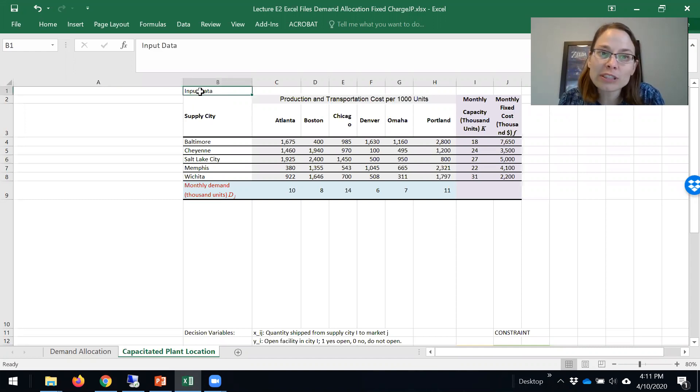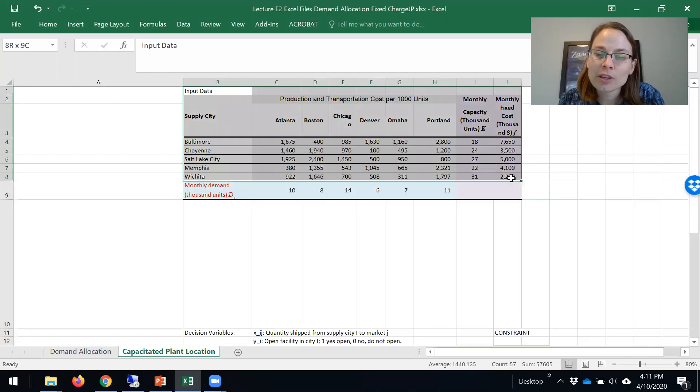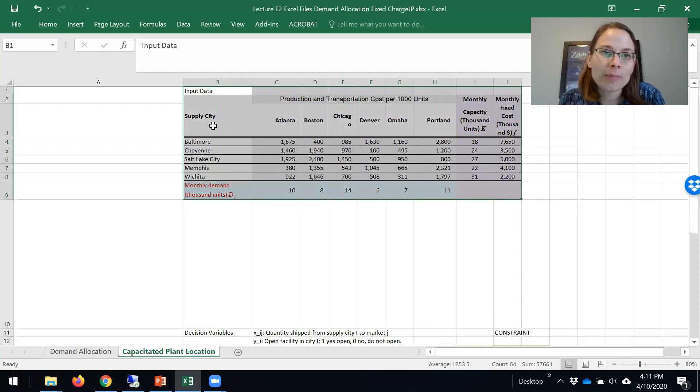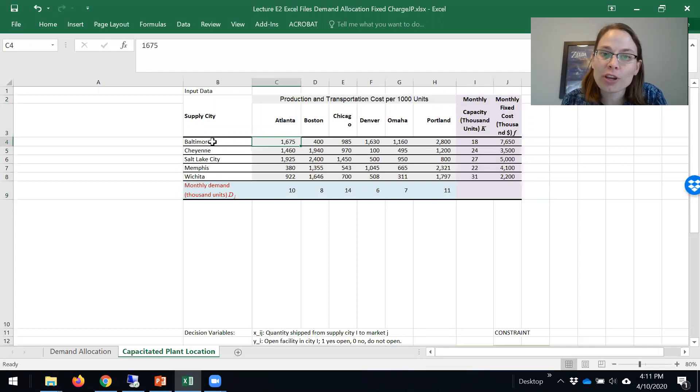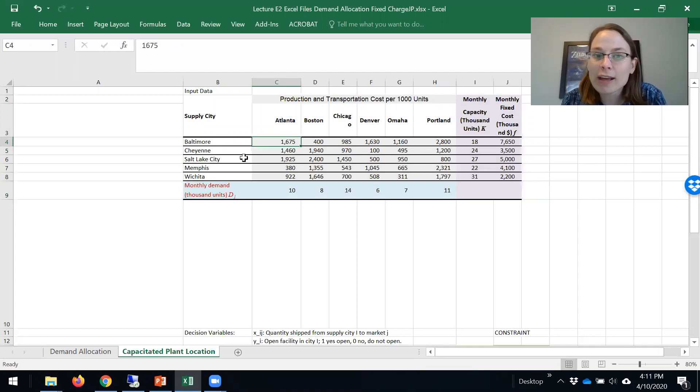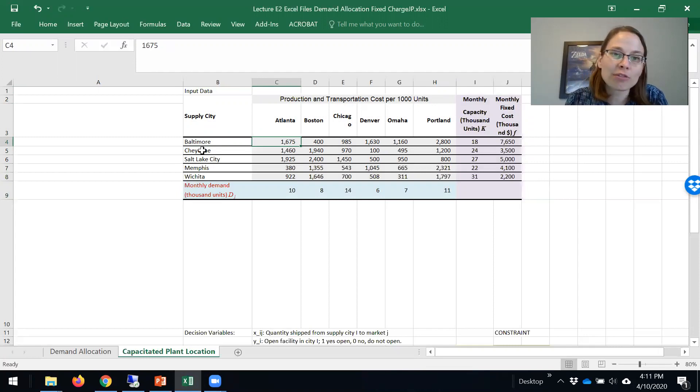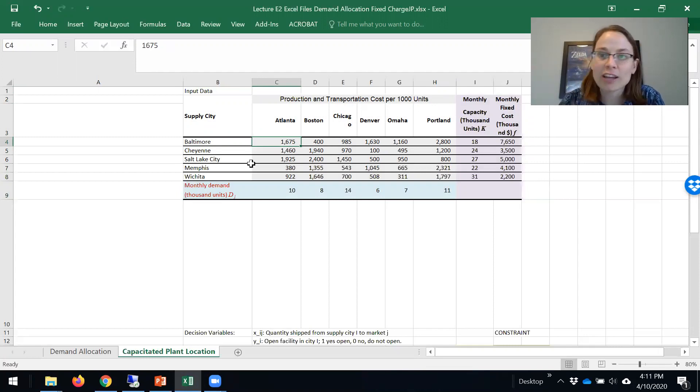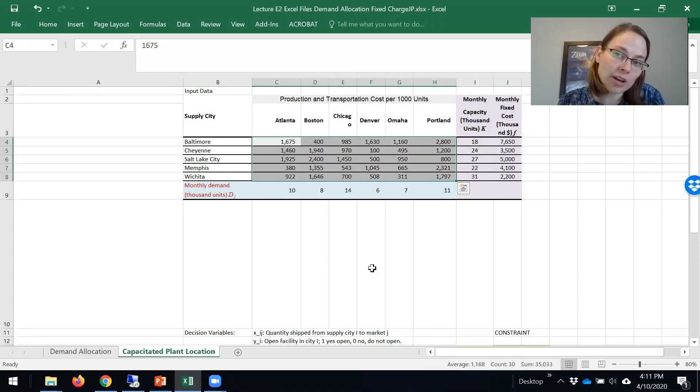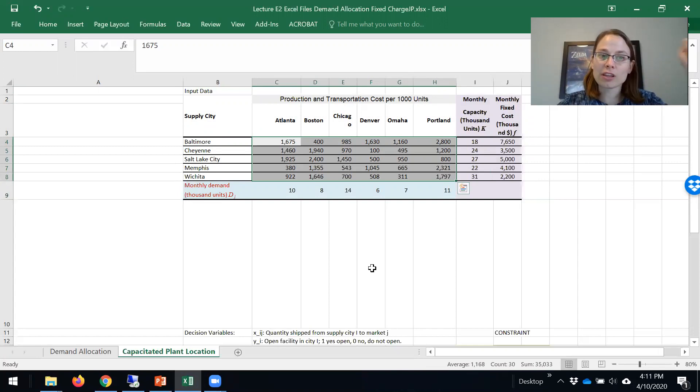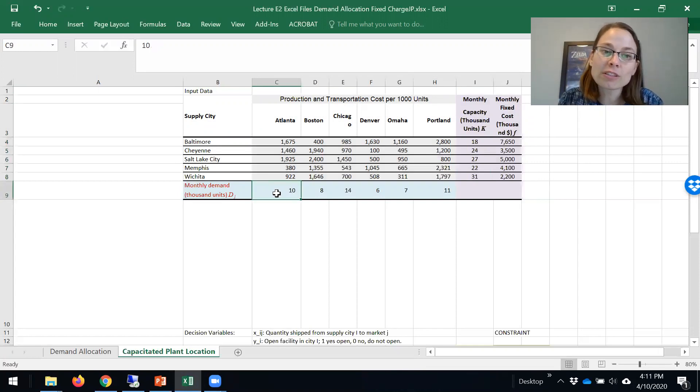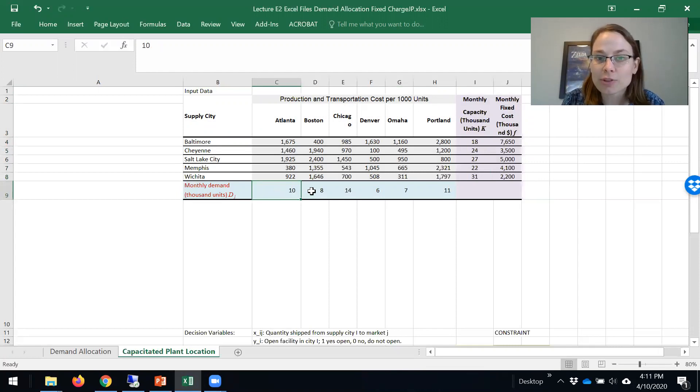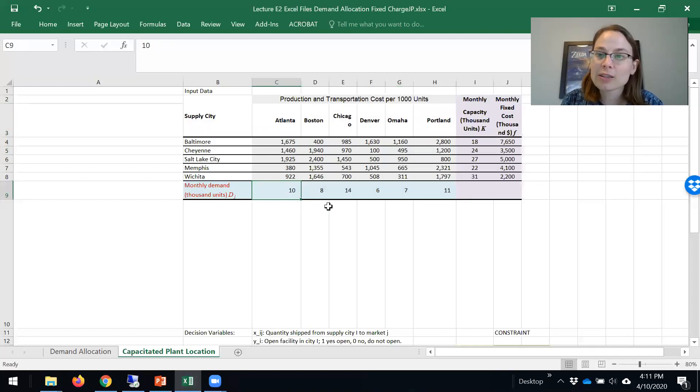For this example, we have input data given here. We know the cost of producing and transporting 1000 units from Baltimore to Atlanta, Baltimore to Boston, Cheyenne to Atlanta, Cheyenne to Boston and so forth. We have CIJ, our input parameters about the connection between supply and demand. We also know the demand in thousands of units at all of these different cities, and we need to meet that demand.